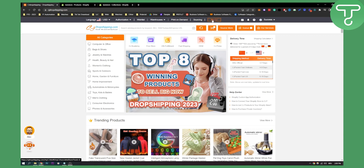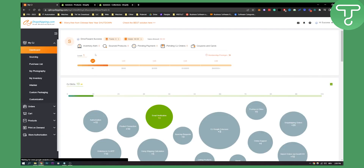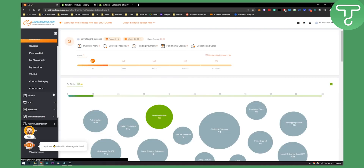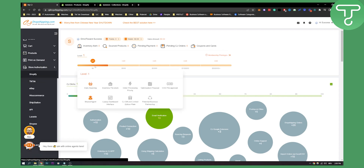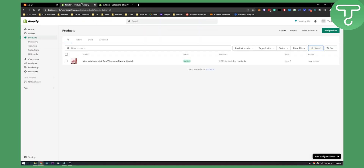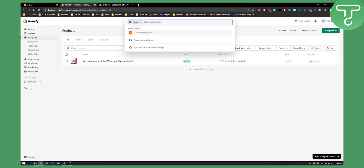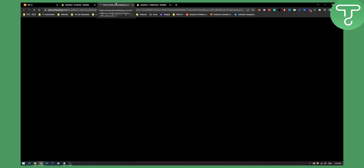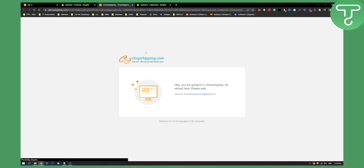The first step is going to My CJ. Once you click on My CJ, you'll have to go to store authorization on the right side, go to Shopify — and here as you can see I already connected my store. You will have to login into your CJ Dropshipping and your Shopify store, go to your apps, and install the CJ Dropshipping app. Once you click on it, you'll be brought to CJ Dropshipping, and as you can see I already connected it right here.